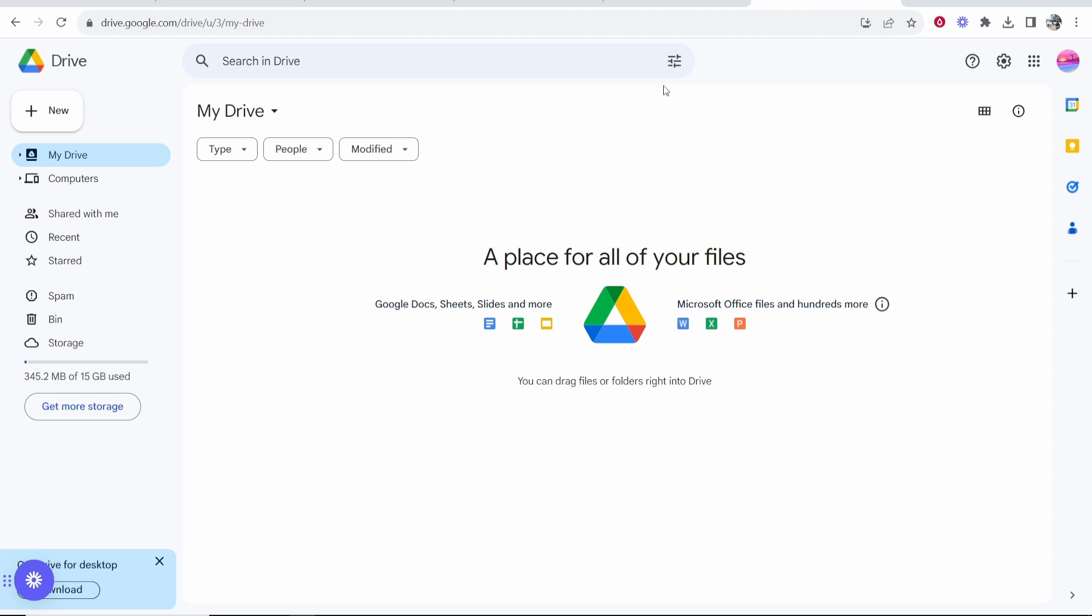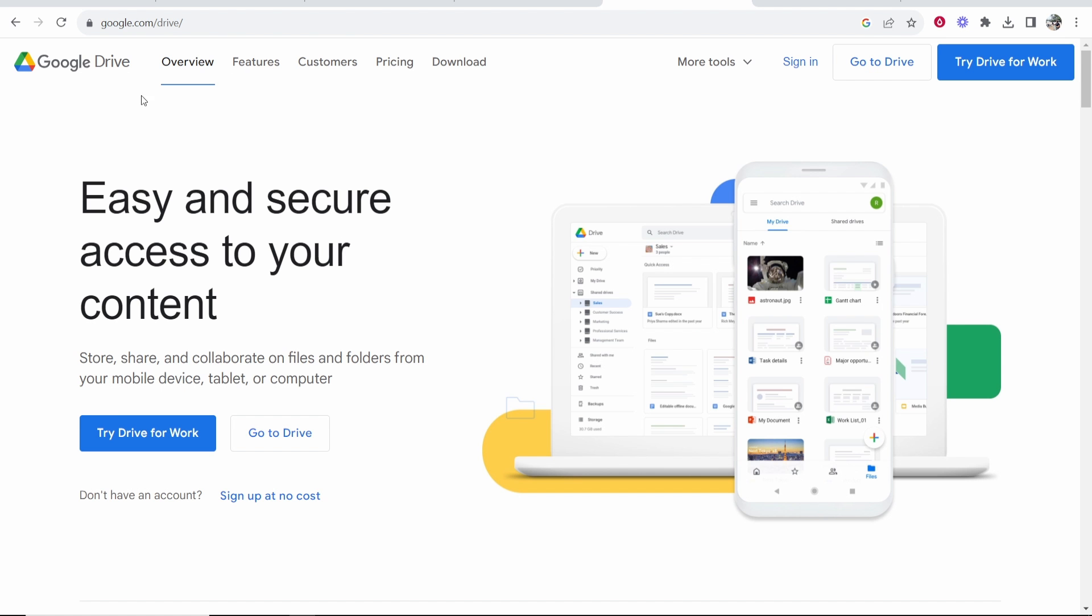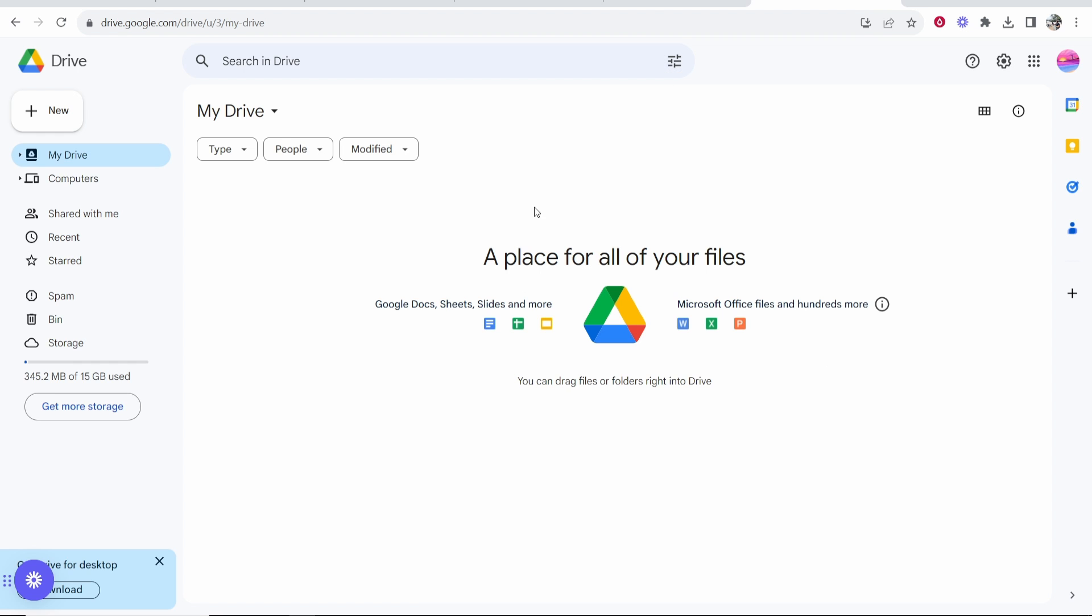So first you need to head over to Google Drive. To do that go to google.com forward slash drive and make sure you're signed into your Google account. Then go ahead and click on go to drive and it will take you here.